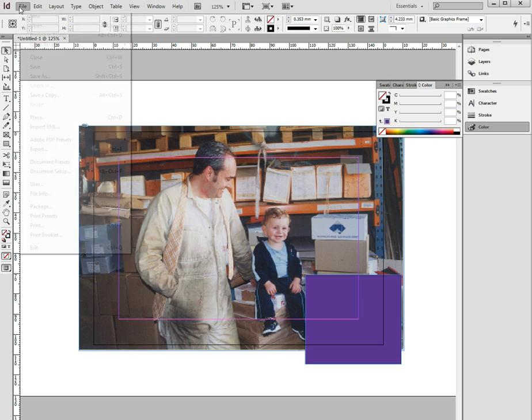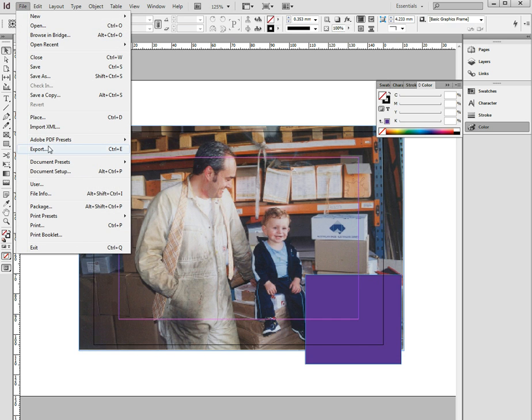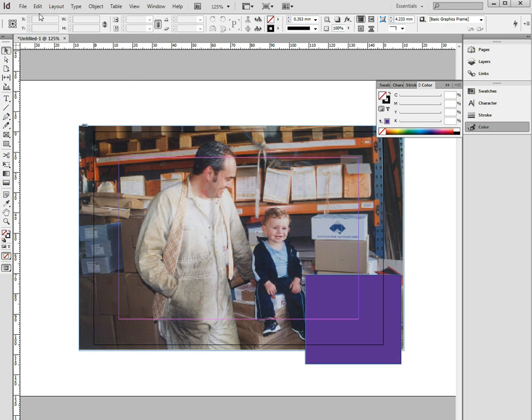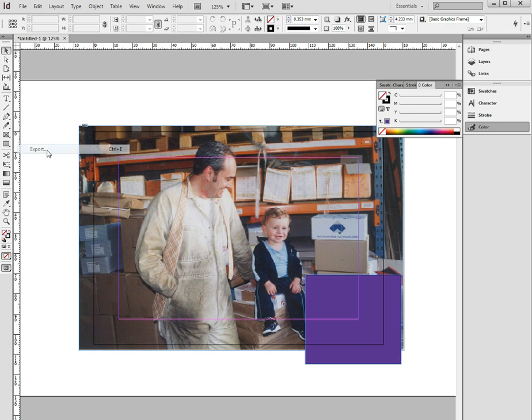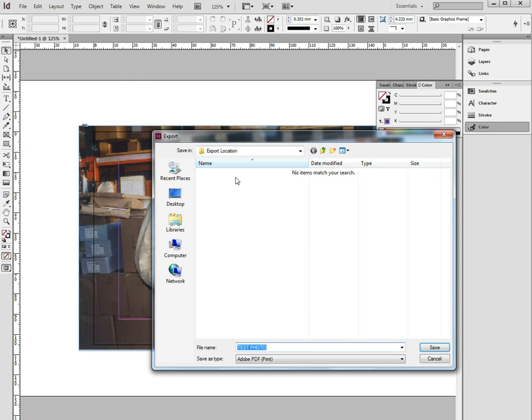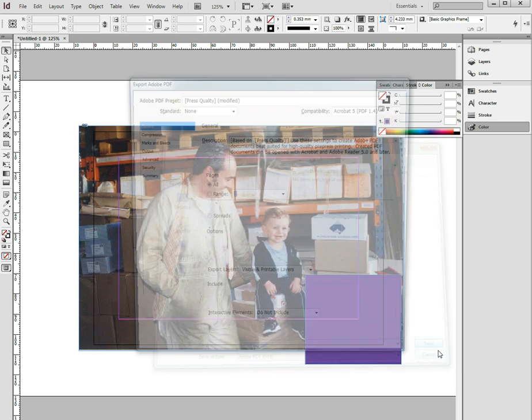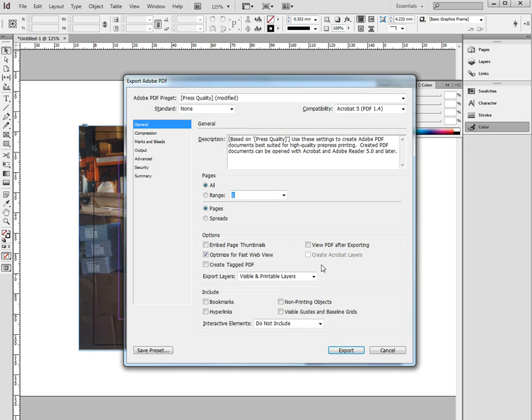Now to actually create the PDF that we need to print from, with the trim marks, you do it like this. You go to File, Export, find a file location, you give the file a name, test photo in this case, save.